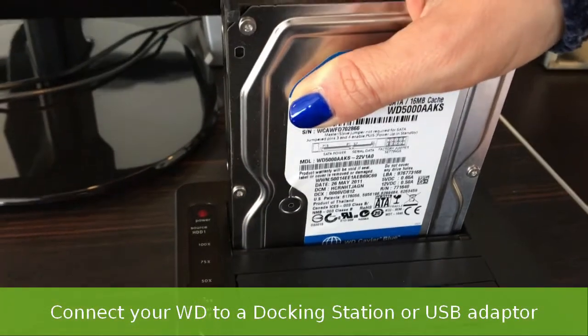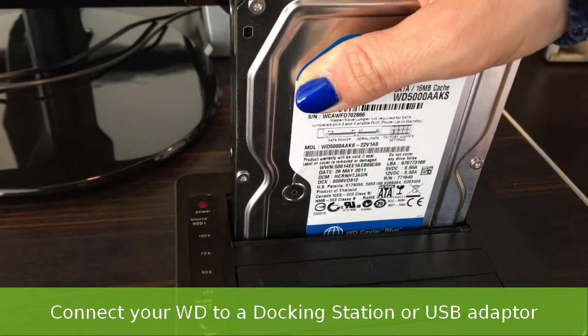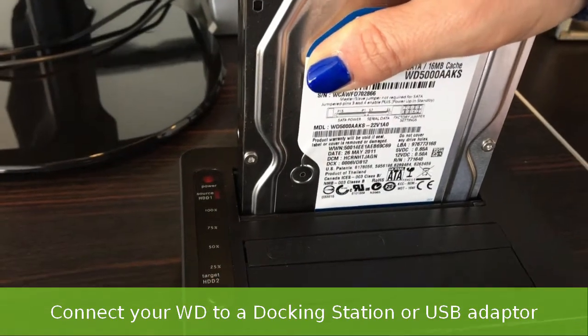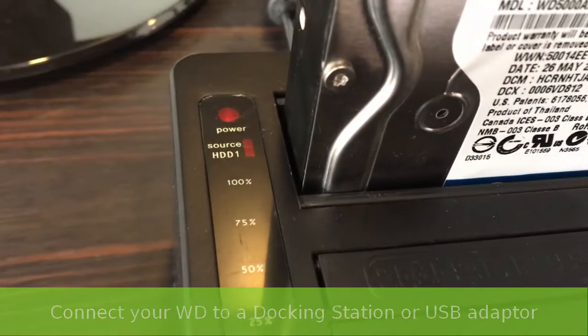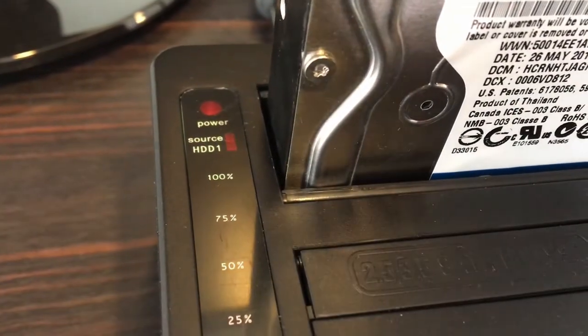First, connect your WD to a docking station or any USB adapter.